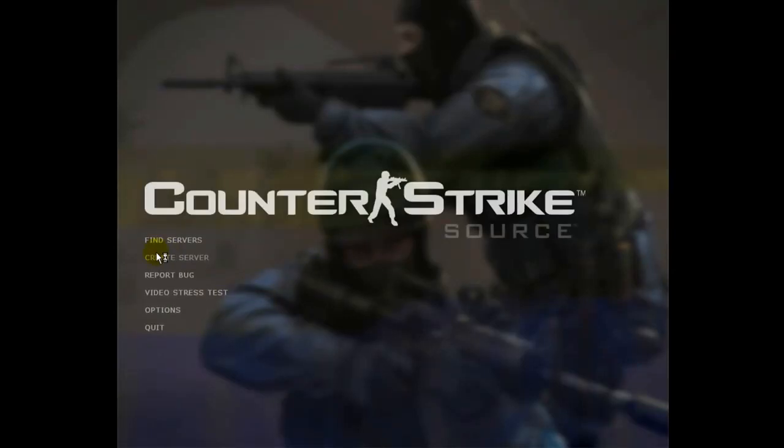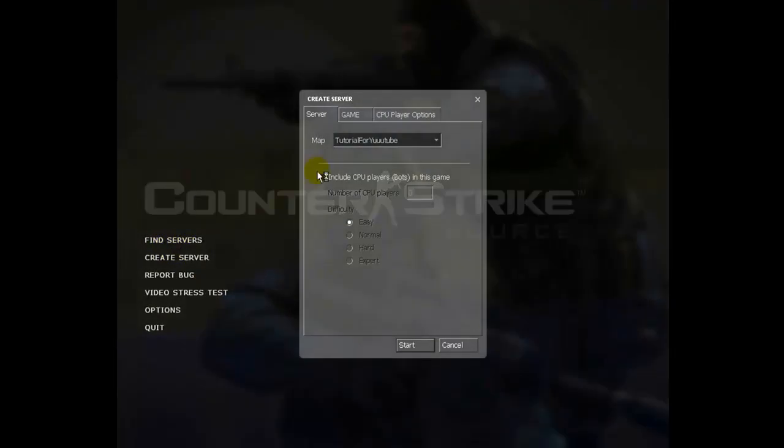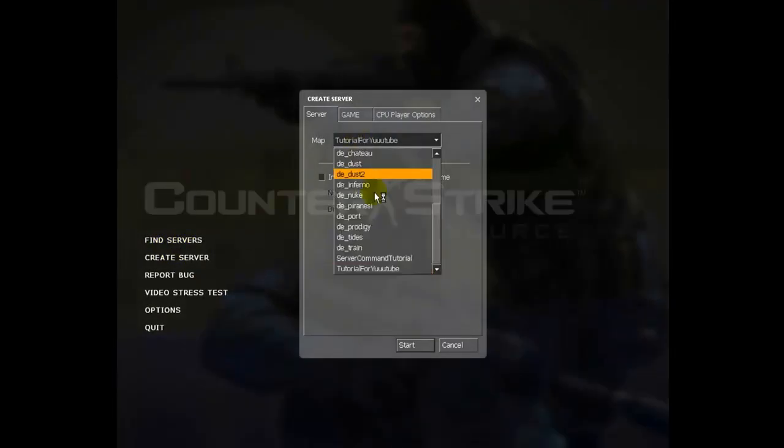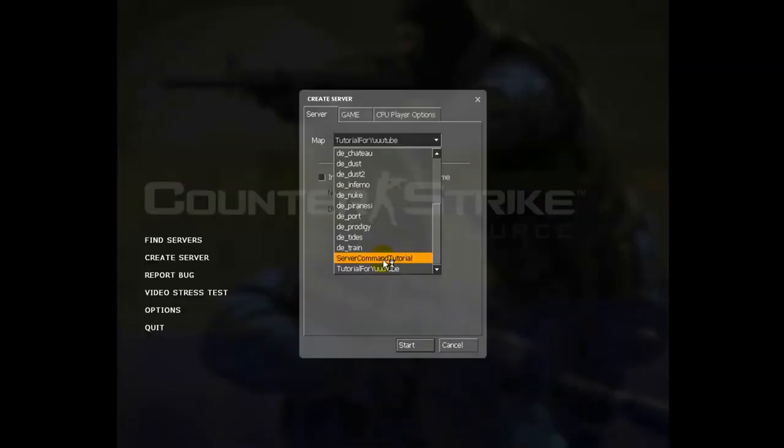Click create server, find your map, start.